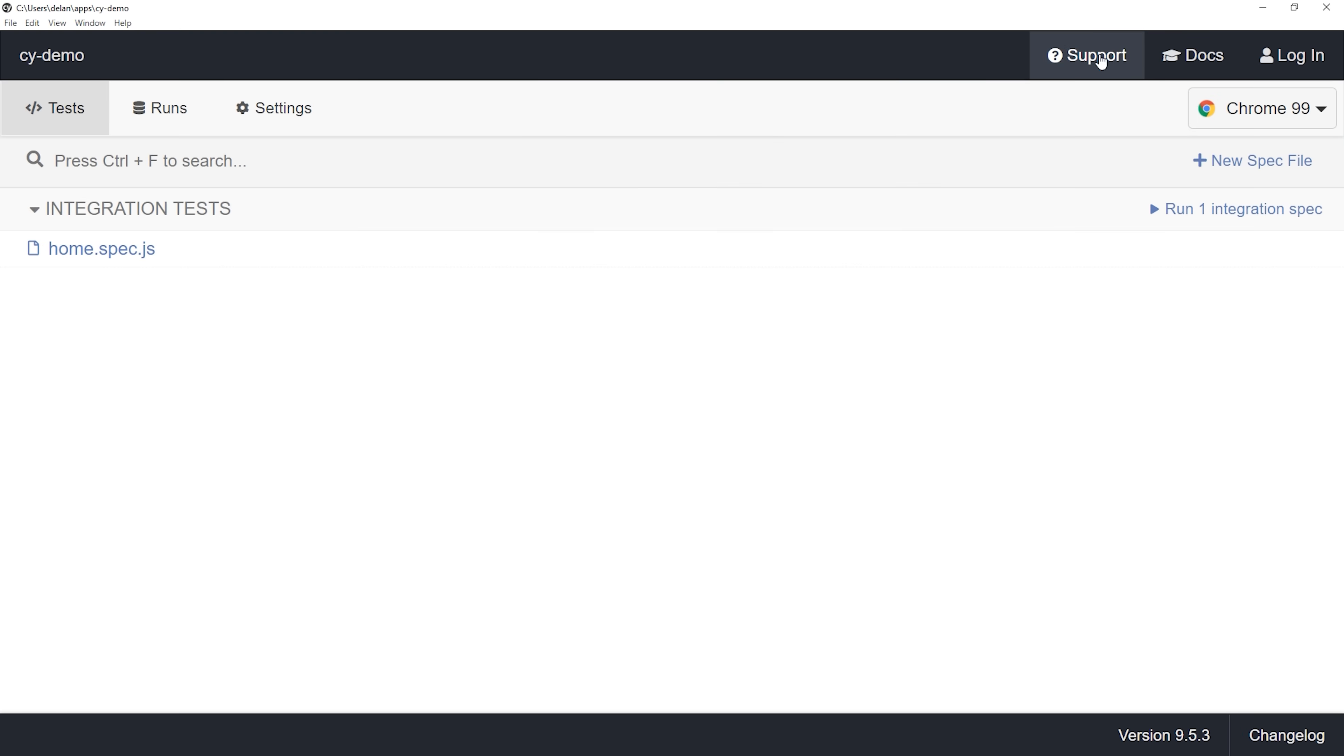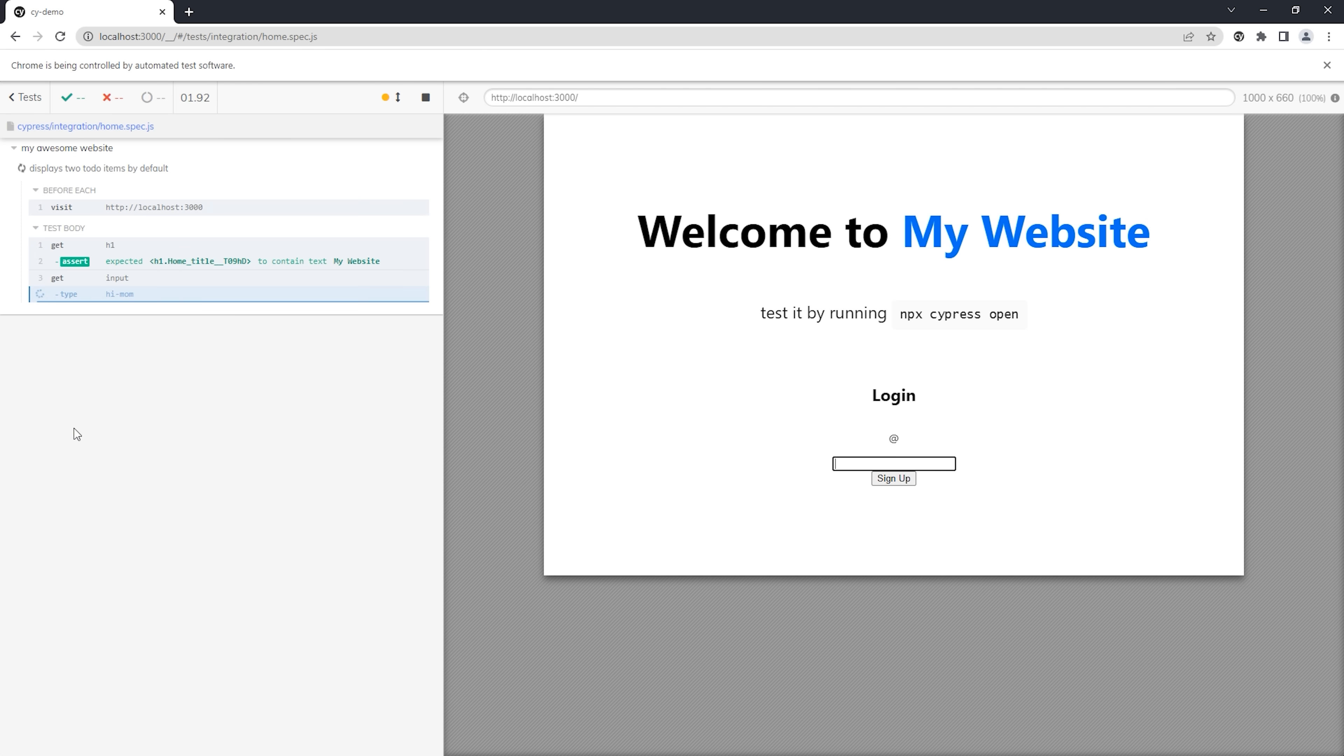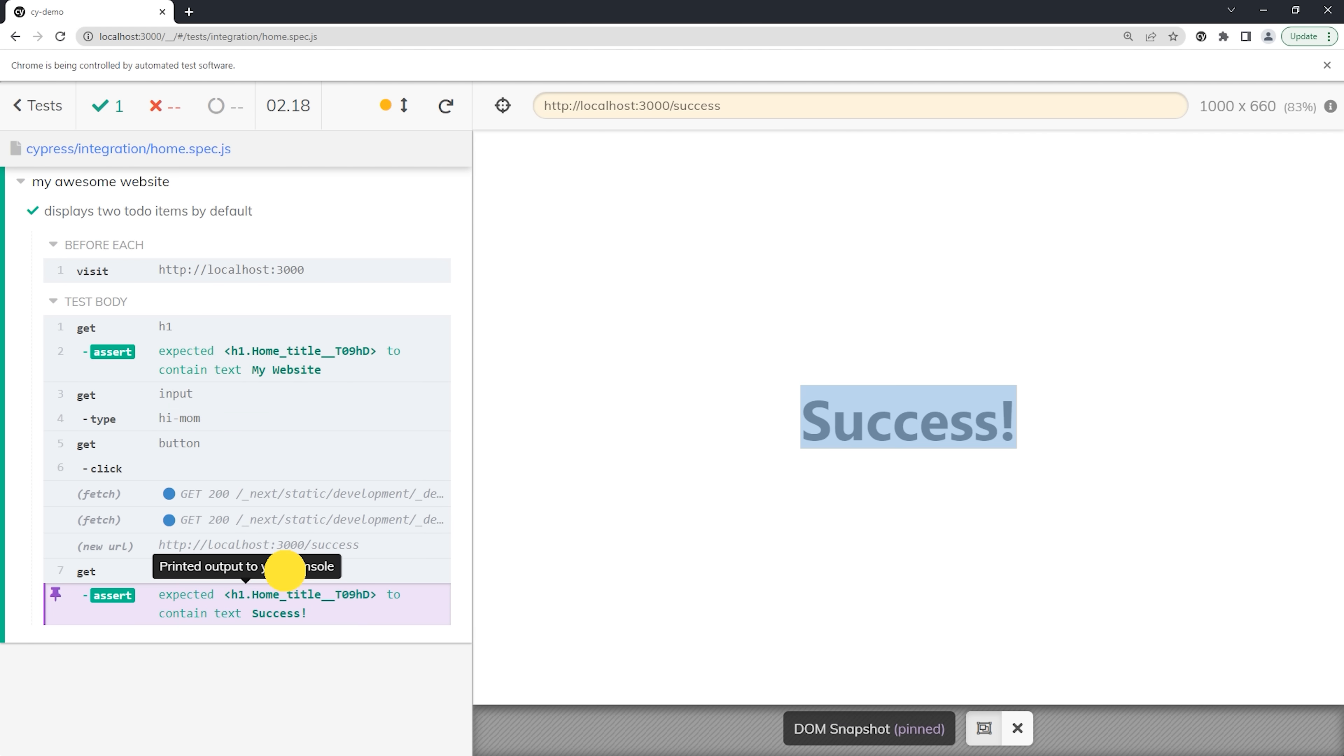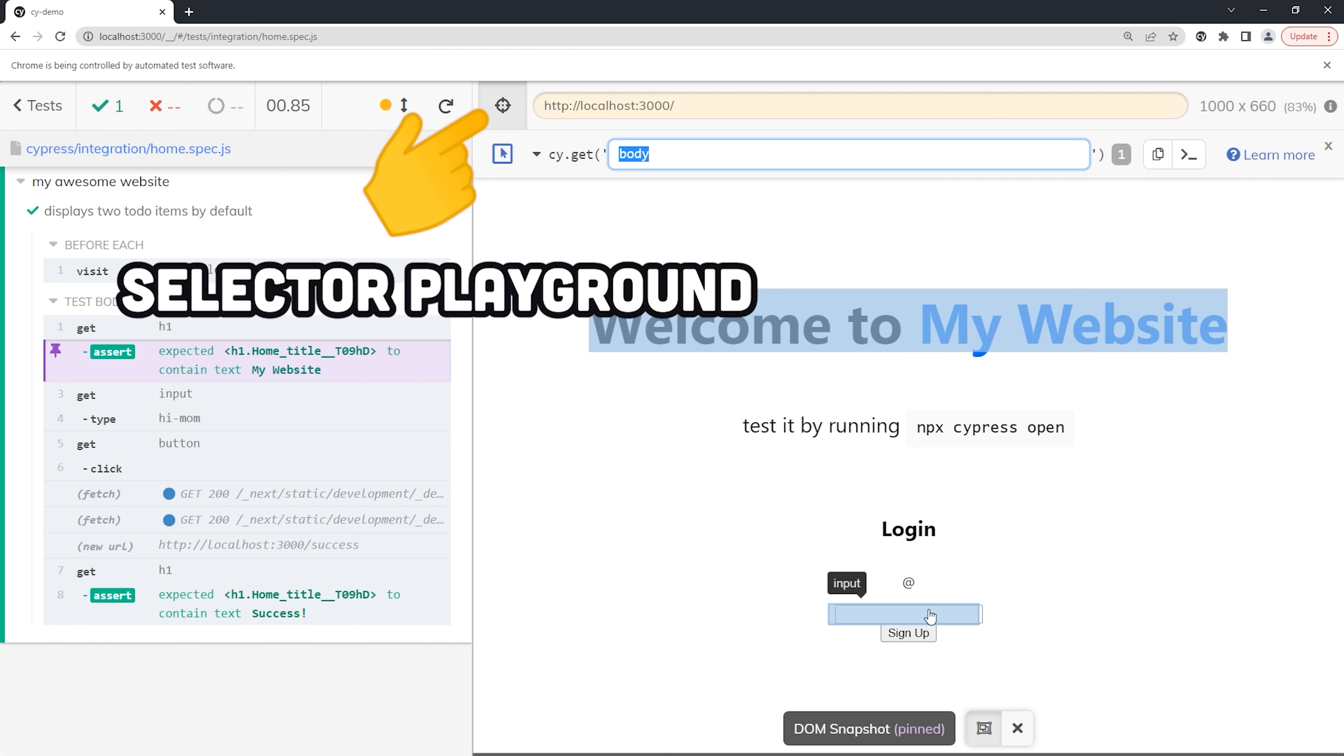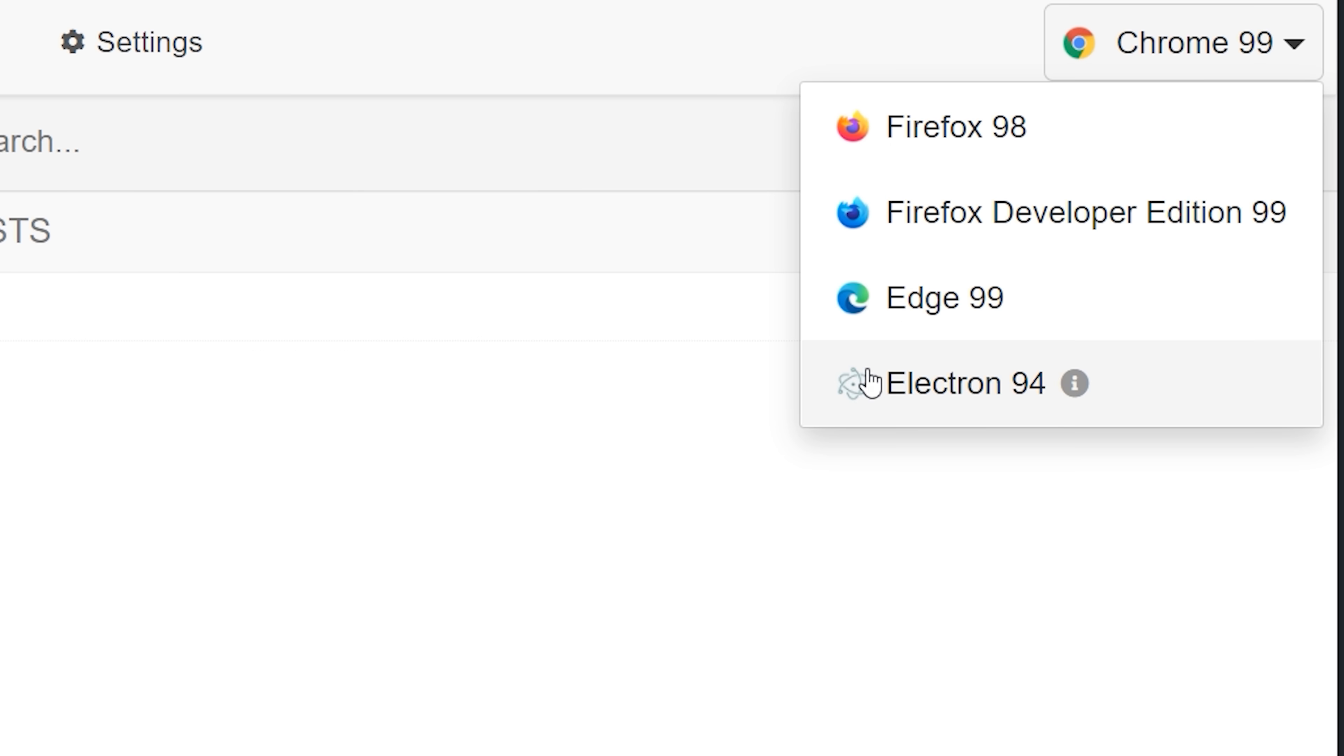Now run your test to watch everything go down visually. A snapshot of the DOM is taken for every event. If an assertion fails, you can easily inspect the DOM to see what went wrong. On top of that, you can open the selector playground to easily grab any element on the page. By default, it runs in Chrome, but you can also run in Firefox,